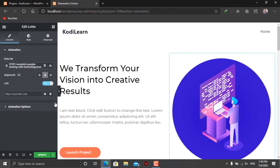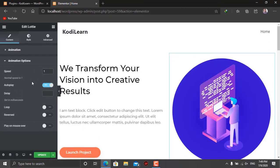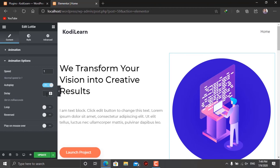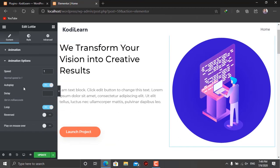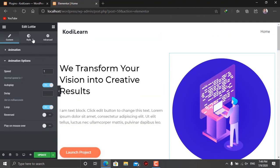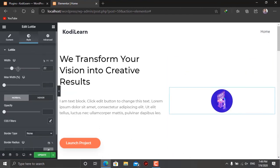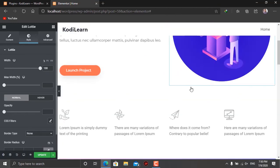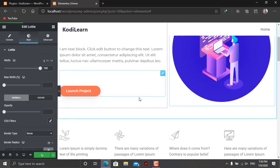You can align the animation — for example, center, right — I'll set it to center. You can also add a link so that when someone clicks on it they are redirected to a URL. In the animation options you can change the speed; the default is 1. Here is the autoplay option — I'll turn autoplay on. There is also a delay option if you want. The loop option makes the animation loop continuously. You can reverse the animation if you want. There is also a play-on-mouseover option so the animation only plays when hovered. You can also adjust its width.